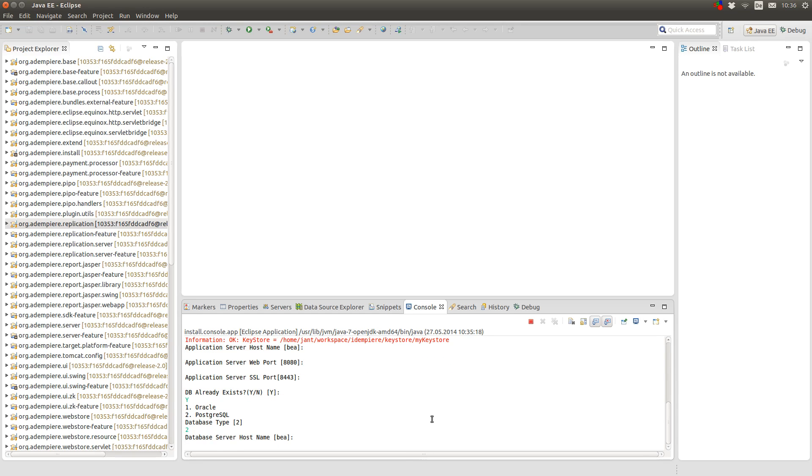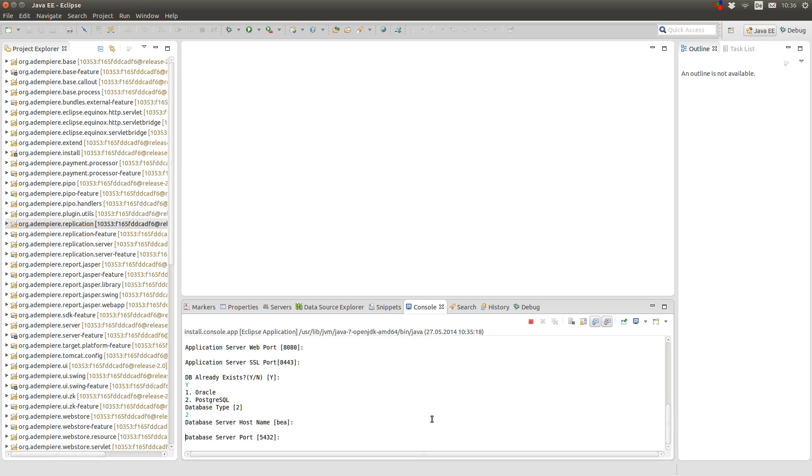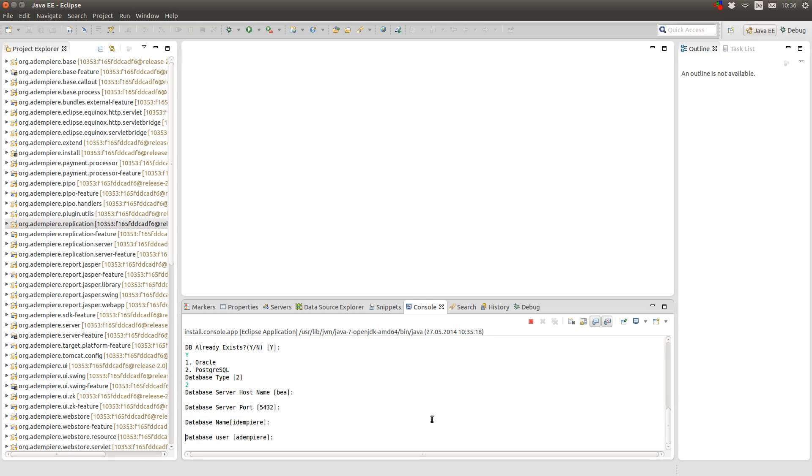And yes we already have a database of type postgres. The postgres server is running on my machine. Otherwise you would have to enter the name of the machine on which your postgres server is running. I have the default port. My database is named Adempiere. My user is Adempiere.